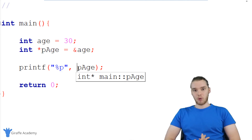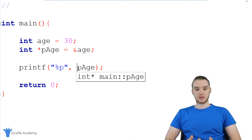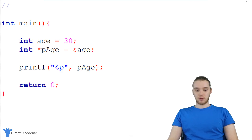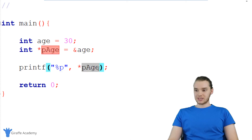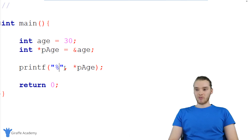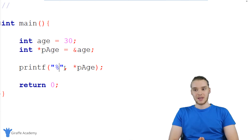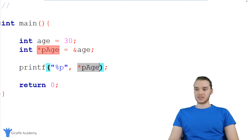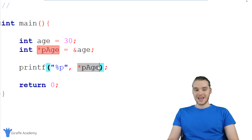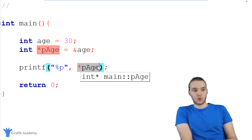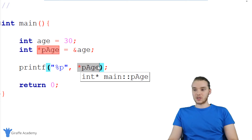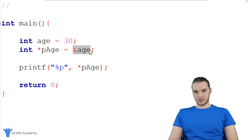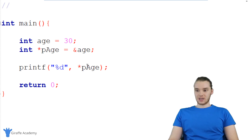If I want to dereference a pointer, basically what I'm going to be doing is going to that actual physical memory address and grabbing that piece of information. The way that I can dereference a pointer is by using the asterisk. So when I'm printing this pointer out, I can dereference it by using the asterisk. But since I'm dereferencing this pointer, I need to print out a number instead of a pointer, because when you dereference a pointer, it's no longer a memory address — it's going to be whatever was stored at that memory address. This is going to be an integer because this pointer variable was storing the address of an integer.